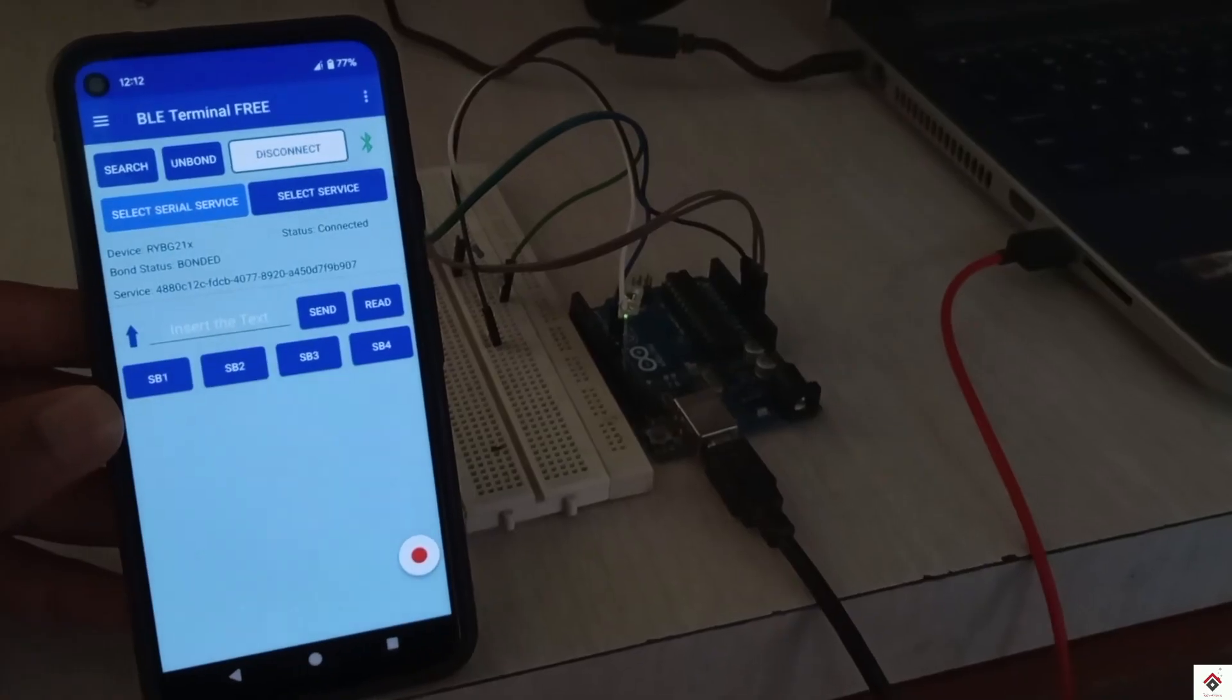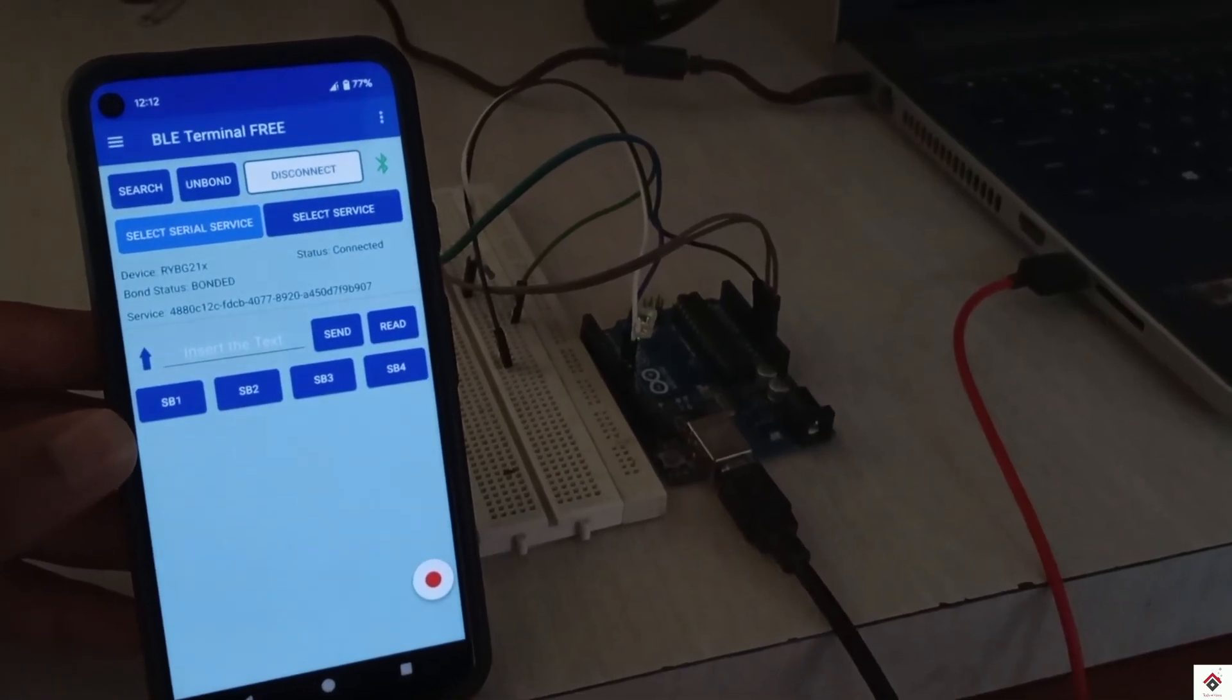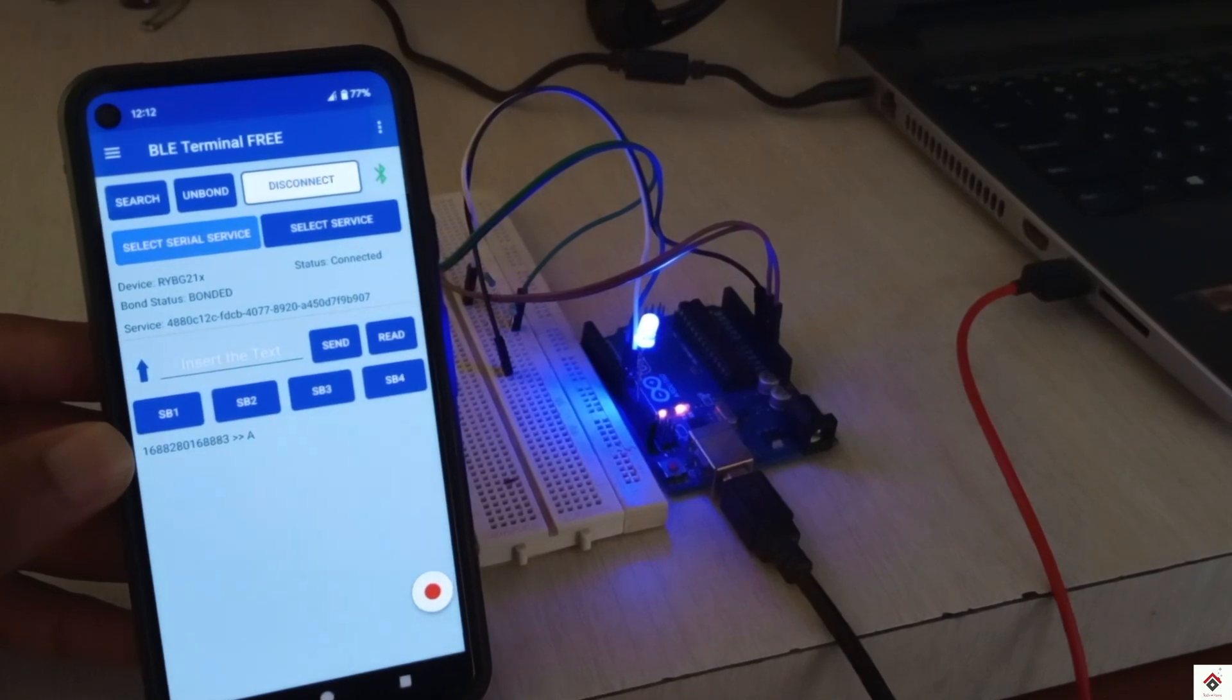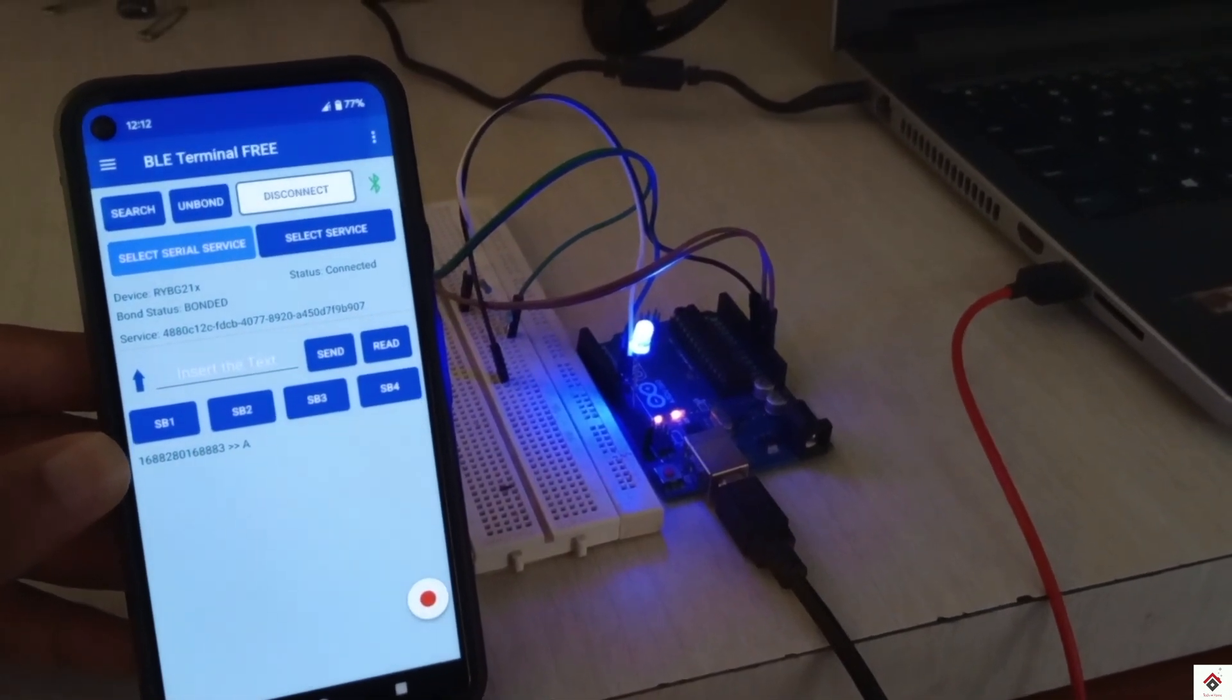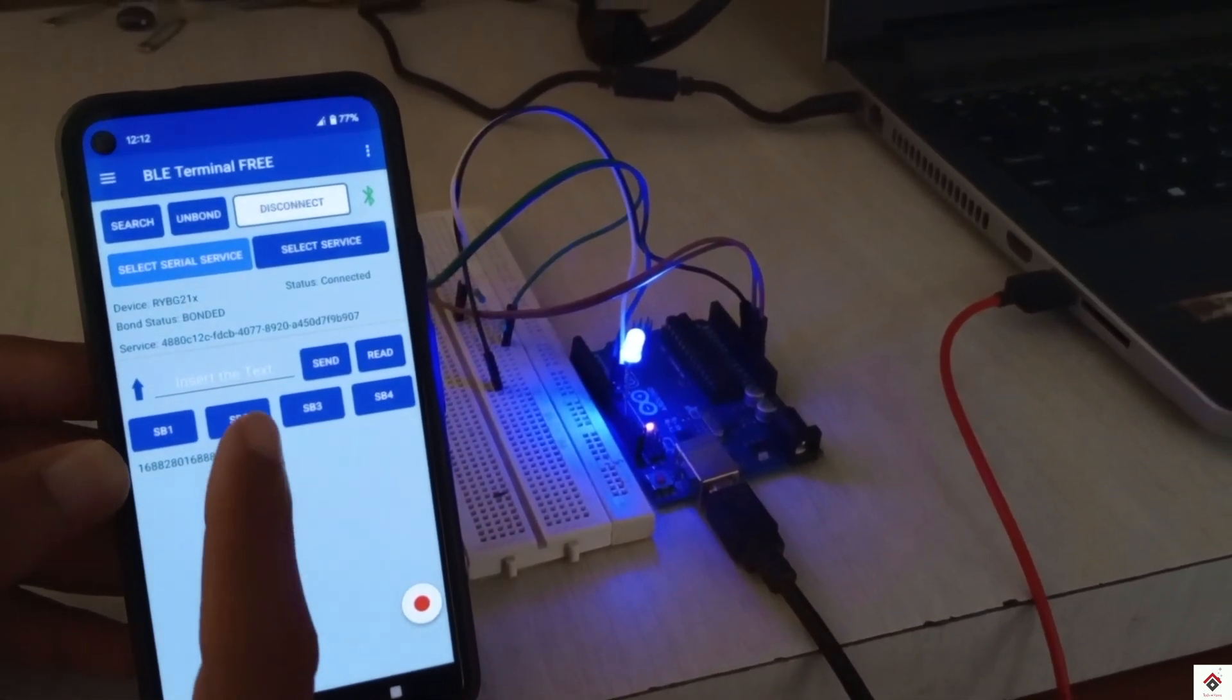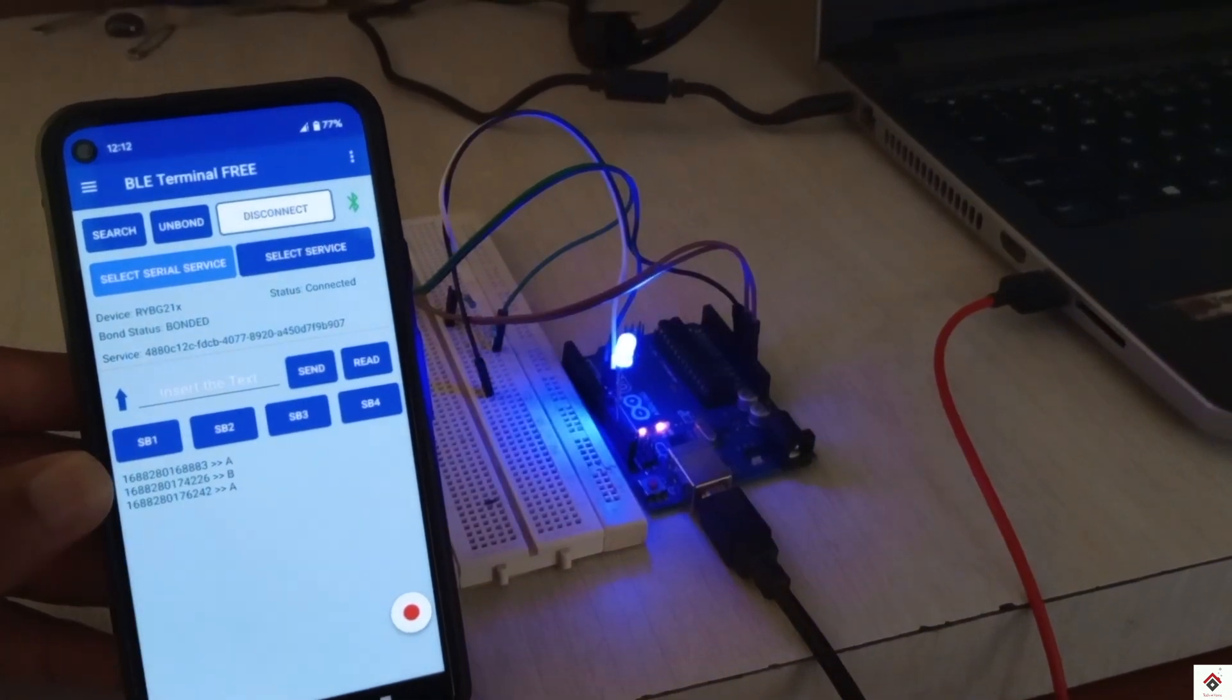Moving on to the project, we'll try to control the LED bulb using the smartphone and also at the end of this video we'll try to check from how far it communicates.